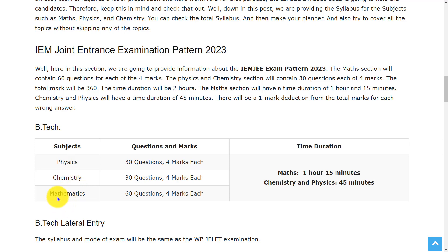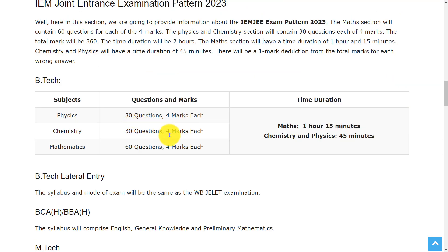And in B.Tech, there will be 3 subjects: physics, chemistry, and mathematics. Questions and marks and time duration is same as I mentioned above.